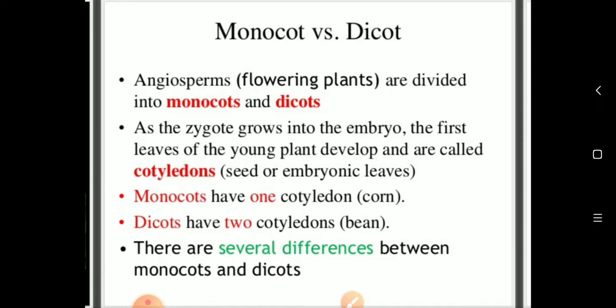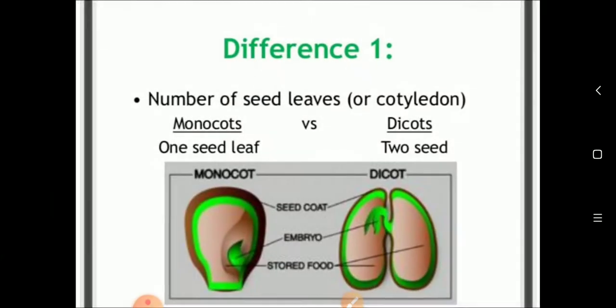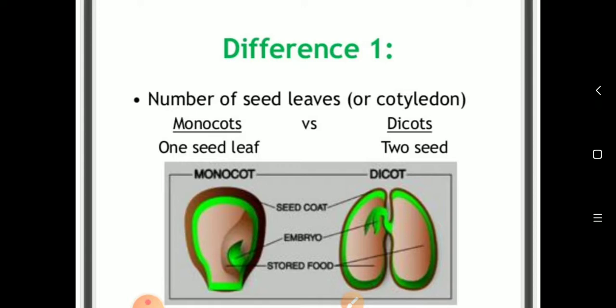For example, monocots include corn, which has a single cotyledon. Dicots include bean, which has two cotyledons. So the first major difference is that monocots have one seed leaf and dicots have two seed leaves.